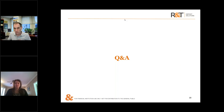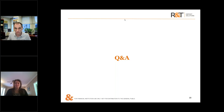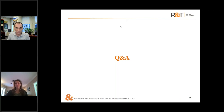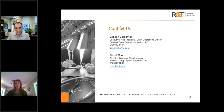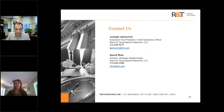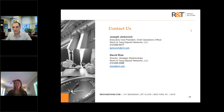Since there are no more questions, thank you very much — it's been our pleasure to present to you all. If you have any questions whatsoever, please feel free to reach out at the information on the slide. Any question is welcome, so don't hesitate. Have a wonderful day, happy holidays, and happy new year.